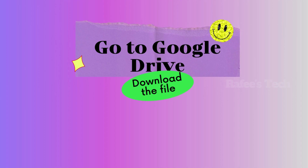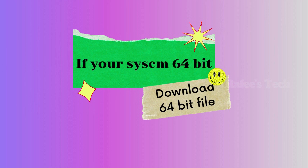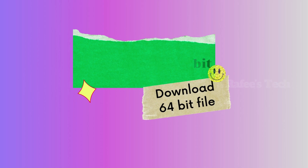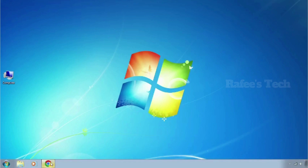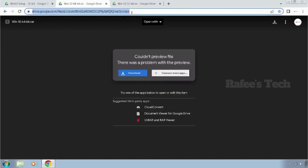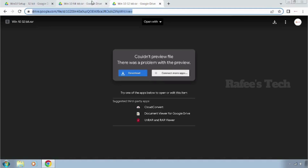After that, go to the Google Drive location and download the setup file according to your system type. If your system is 32-bit, download the 32-bit Windows 10 setup file. If your system is 64-bit, download the 64-bit Windows 10 setup file. The links are mentioned in the video description. Open the web browser, go to the Google Drive location for your system type. In my case it is 64-bit, so I choose the 64-bit link and click Download.